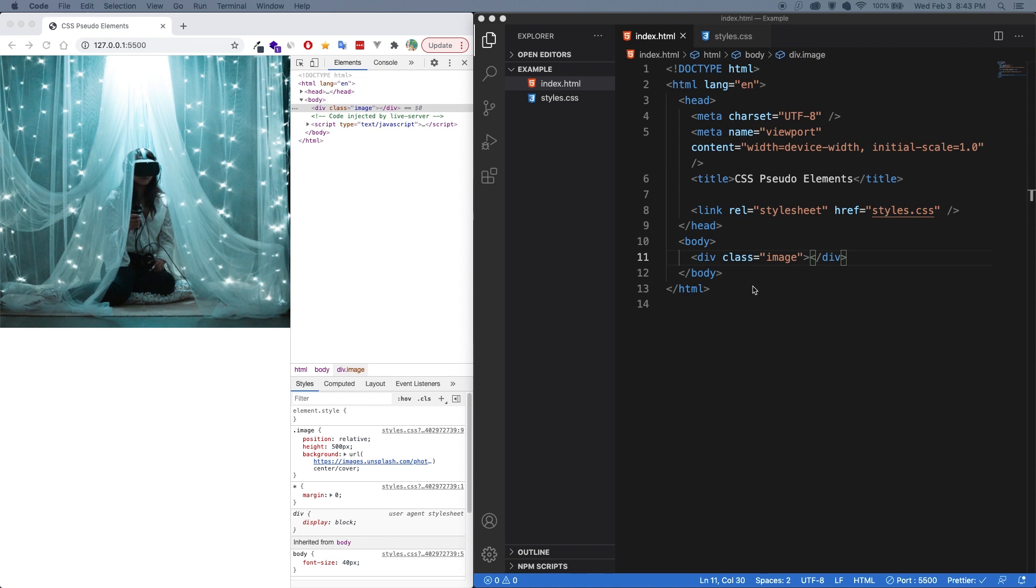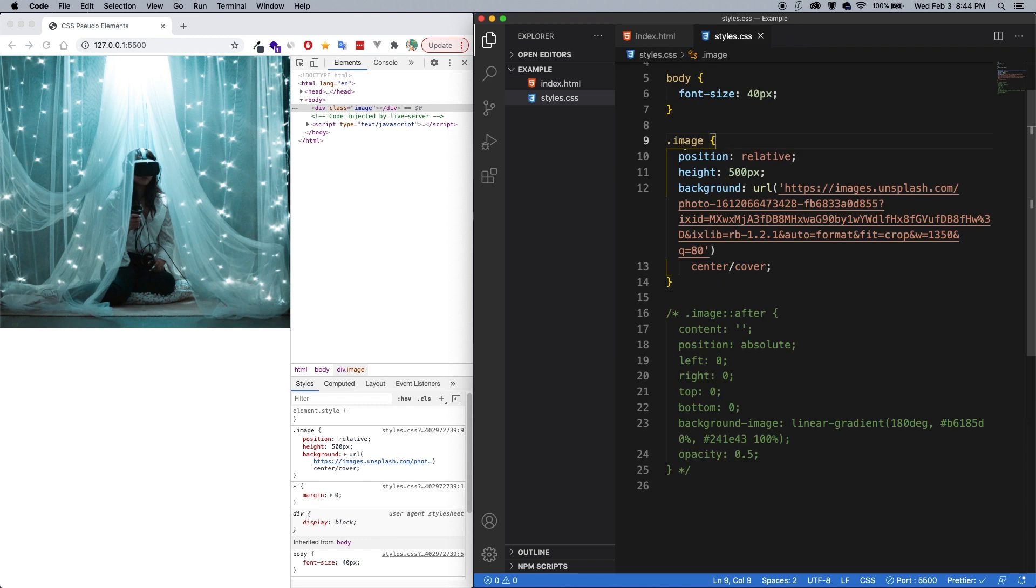So you may be asking now, when would you even use these before and after pseudo elements? So I have a couple examples here, I'm just going to show you. In the HTML, I just have a div now with a class of image. Now on that image class, I have a position relative, I gave it a height, and I gave it a background with an unsplash image as the URL. So that's what gives this image here.